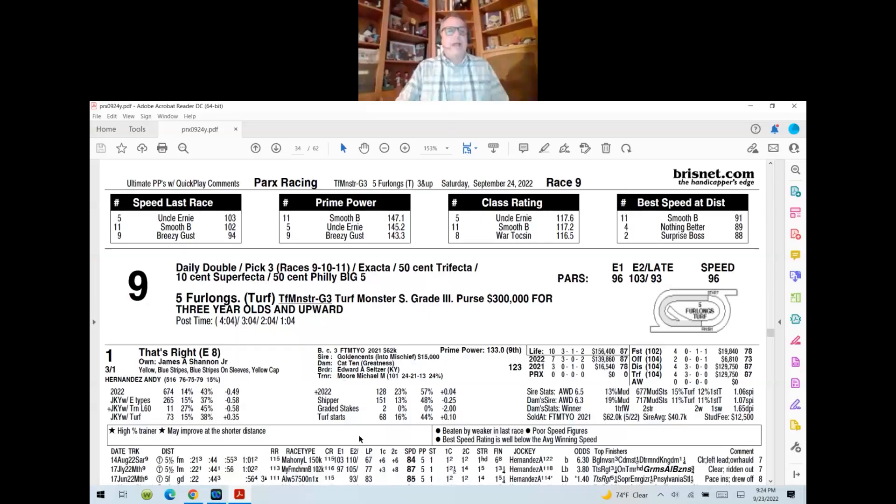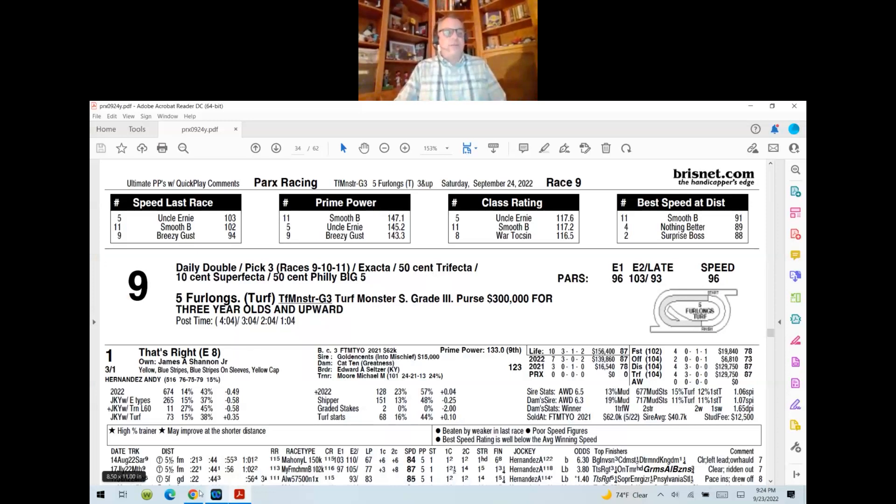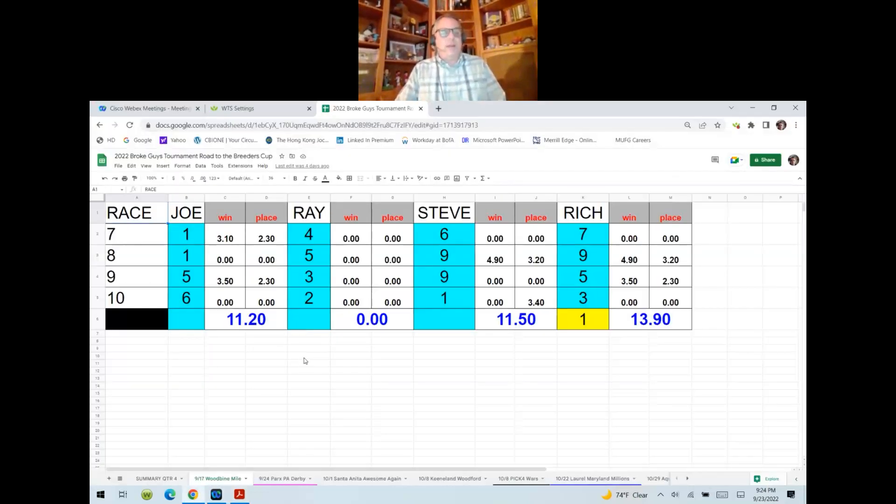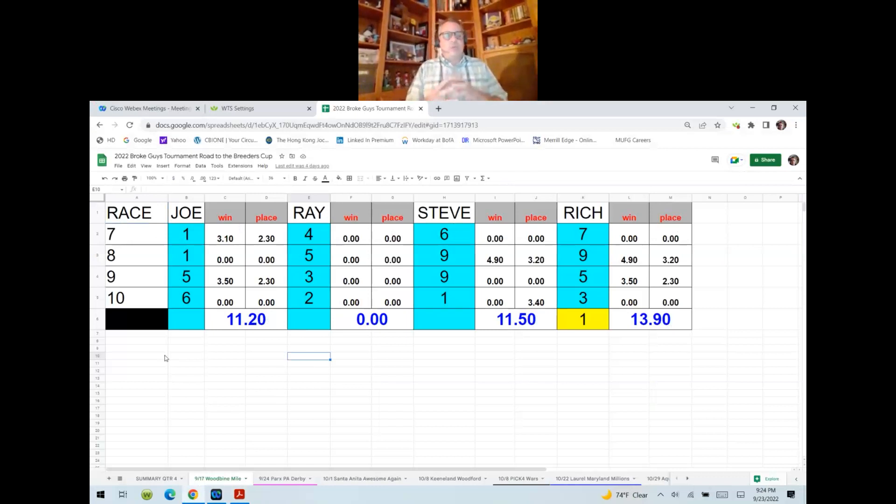All right. Without further ado, we are going to go ahead. What I'll do is I'll start sharing my screen with you, and I'll show you what happened last week here on Tournament Horse Racing. Go ahead and bring that up. Actually, that's the racing form for tonight's event, which is again at Parks in Pennsylvania.